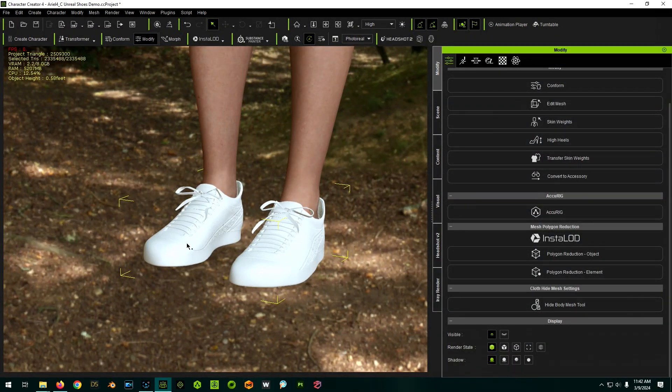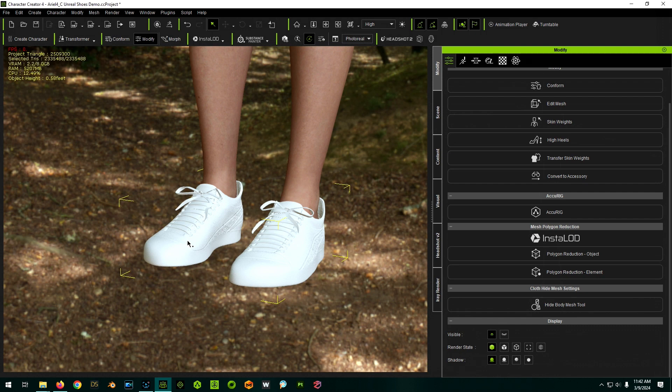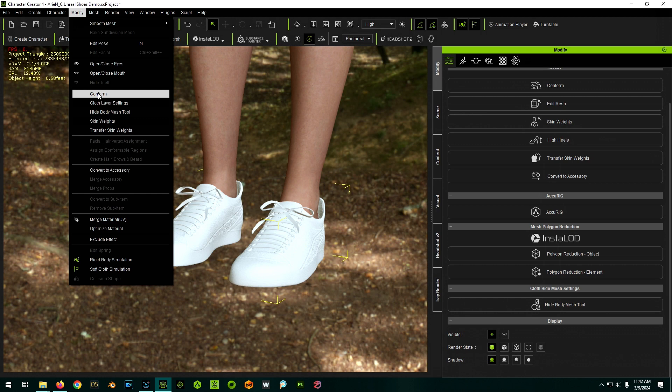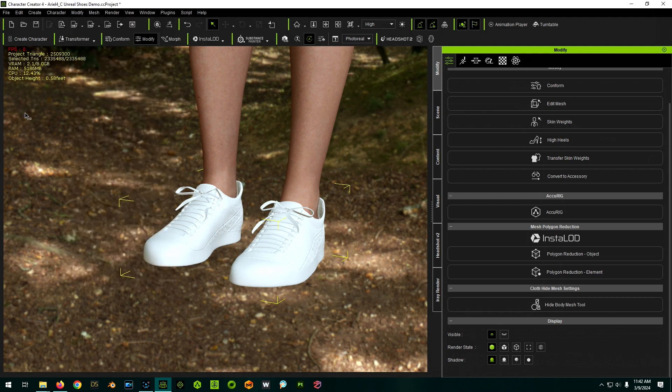The alternate way, or if you needed to conform your shoes a little bit better to the feet, again, with the shoes selected, you can go to modify, go to the conform and do it just like you would conform any other clothing and play around with that. I'm not going to do that here, though.